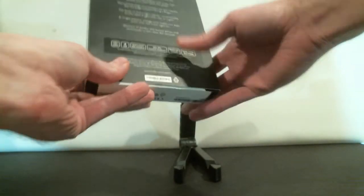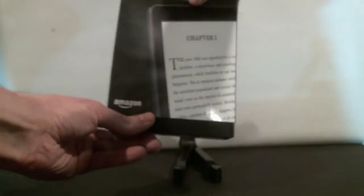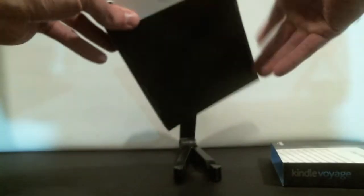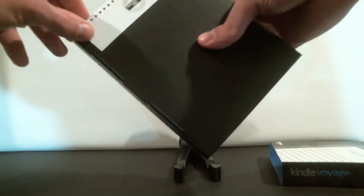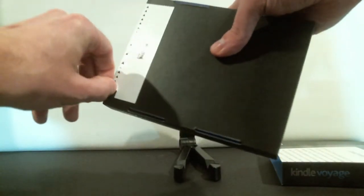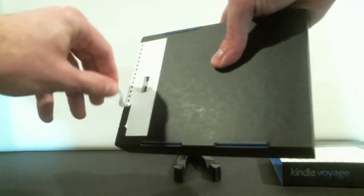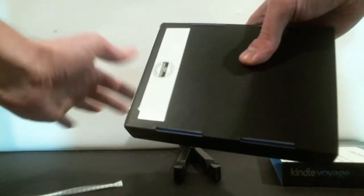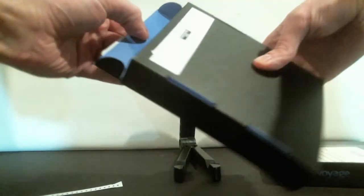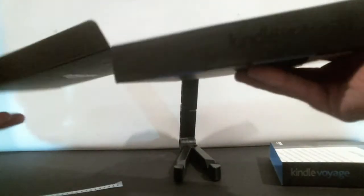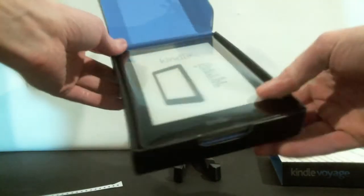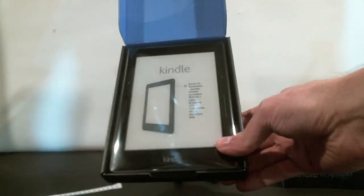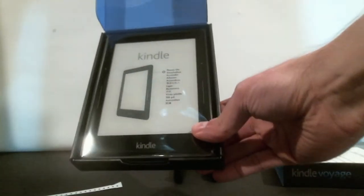Let's open up the box and see what you get inside. Okay, right off the bat we've got the Kindle Voyage right there.